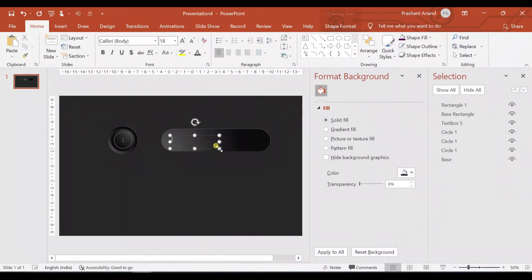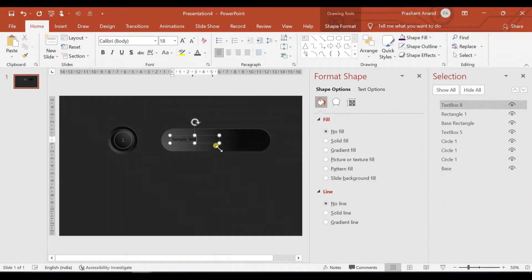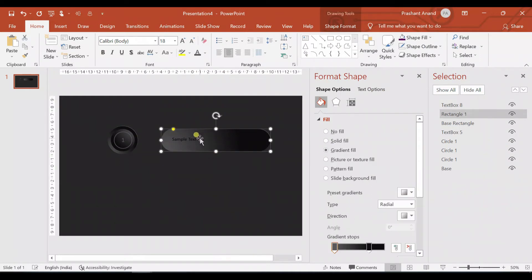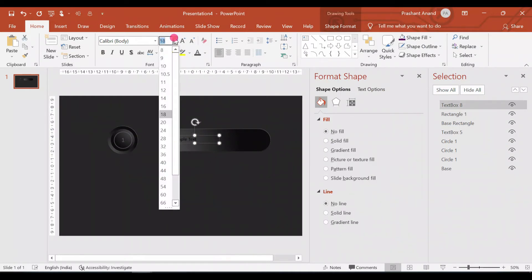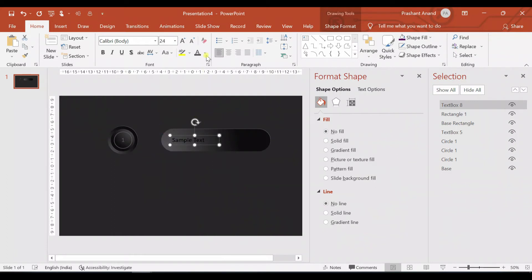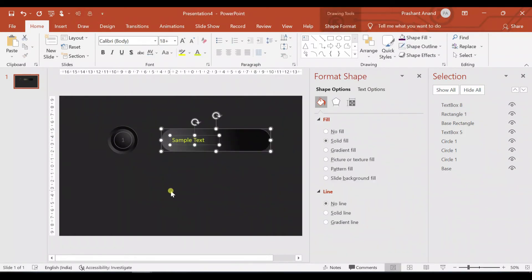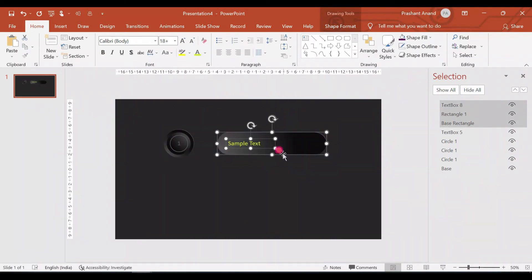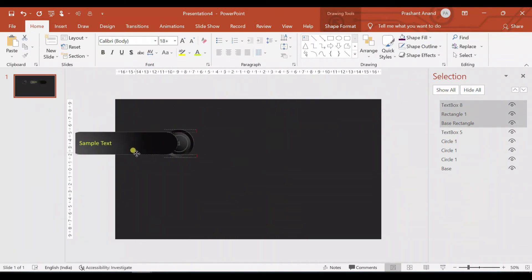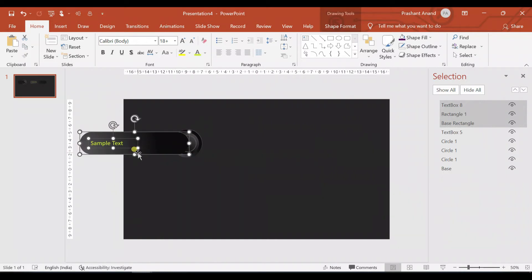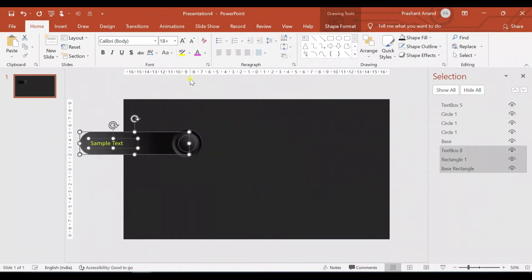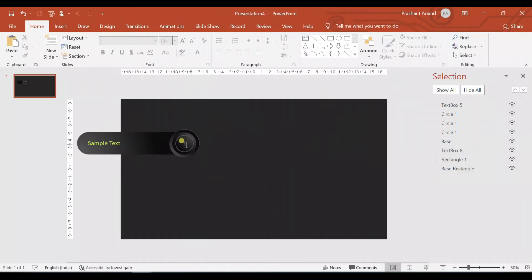Let me quickly add some text here — 'Sample text'. Let me increase its size to 24 and select the color, then align them to the middle. Now I'm selecting all three boxes and bringing them here so that when we apply the animation, it will start from this point. Let's right-click and click Send to Back. Now let's apply the animation.